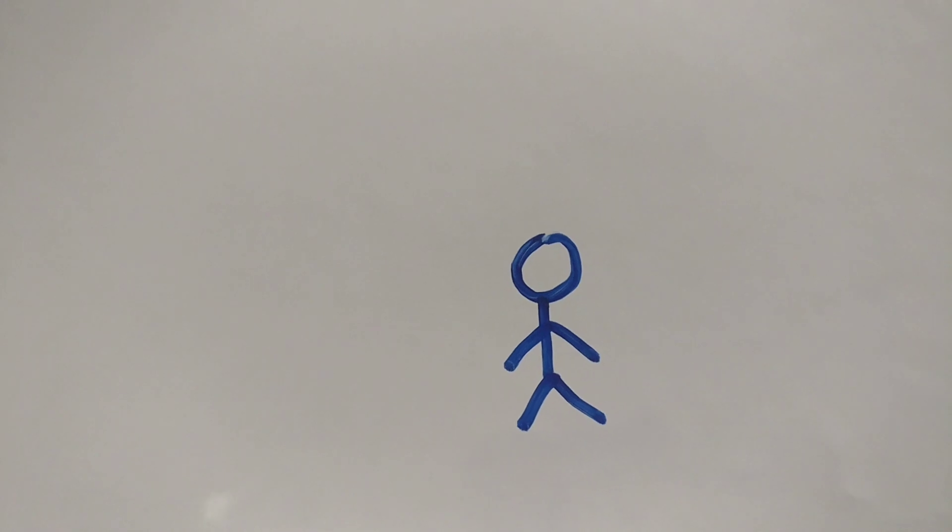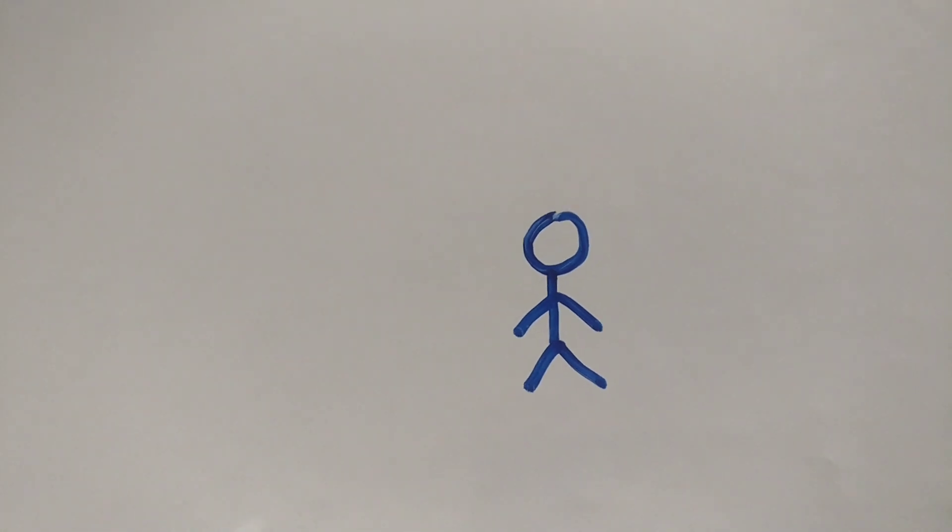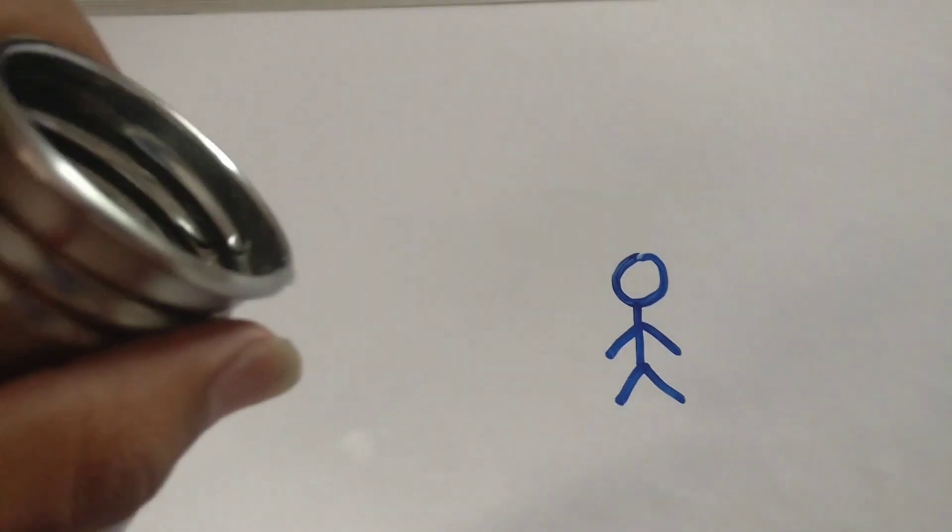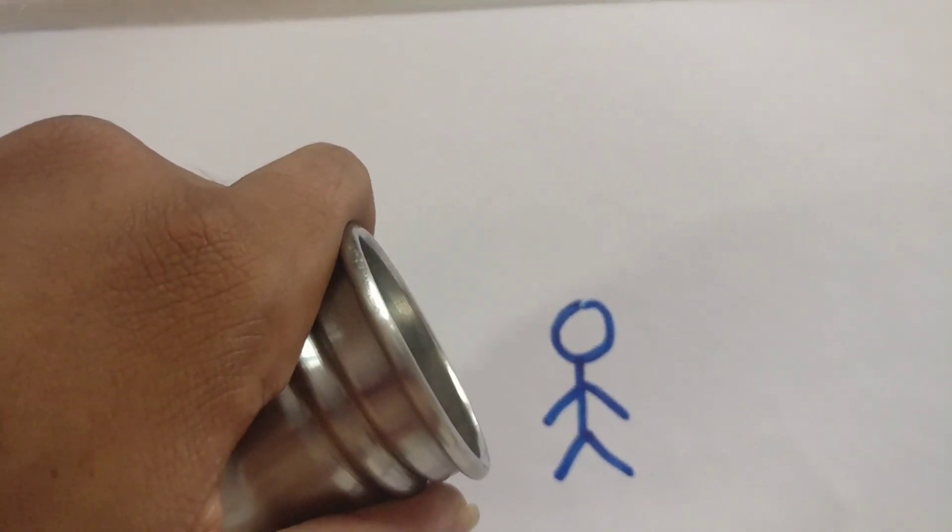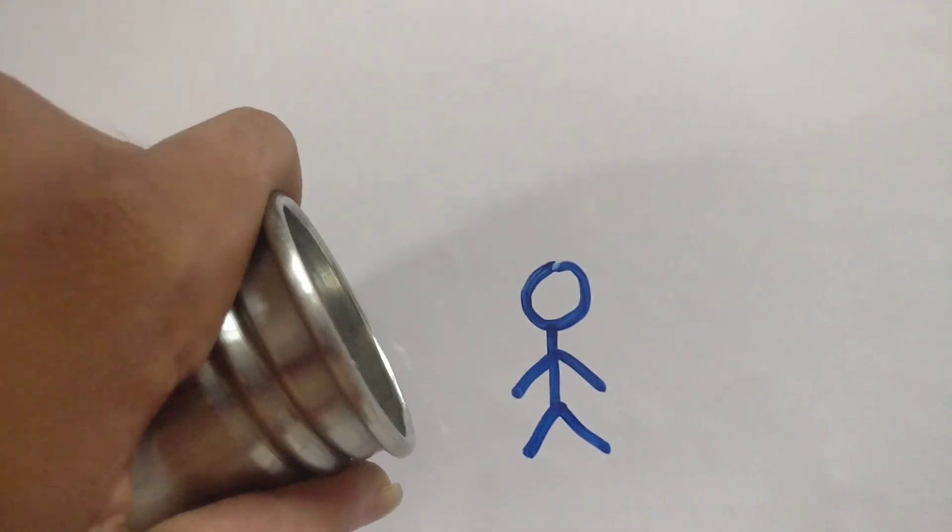So guys this stickman is drawn. So we will pour the water. See guys, he has come out completely.